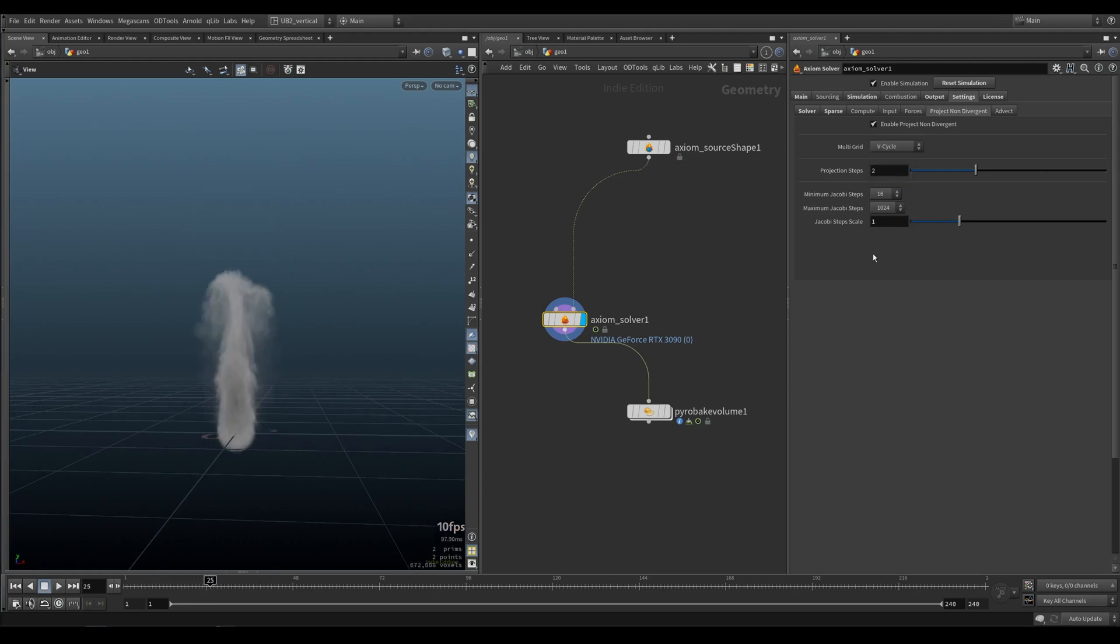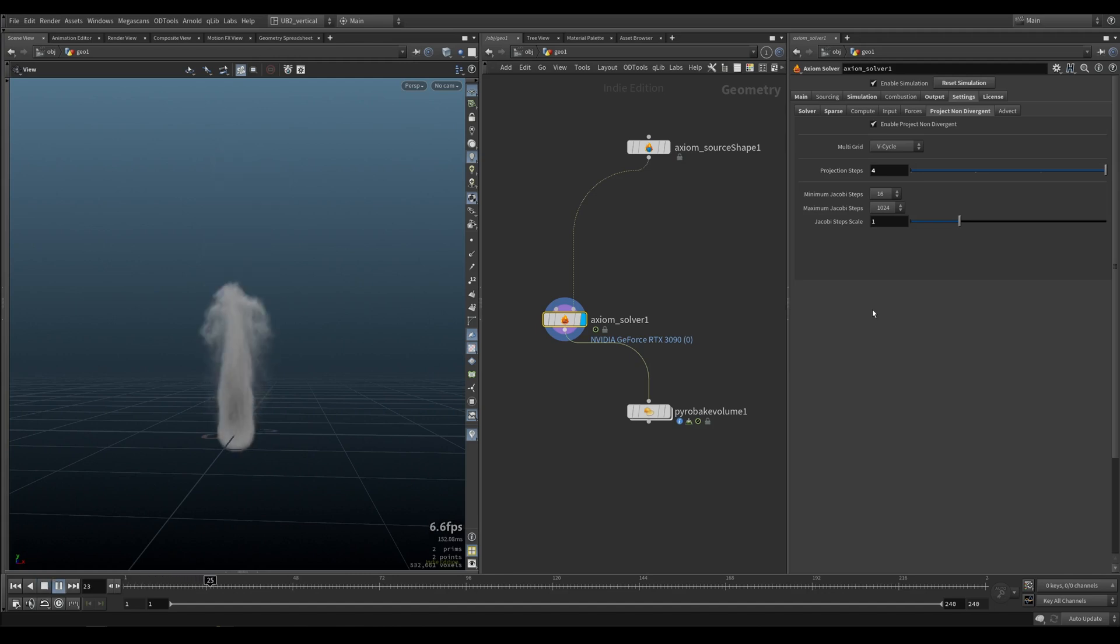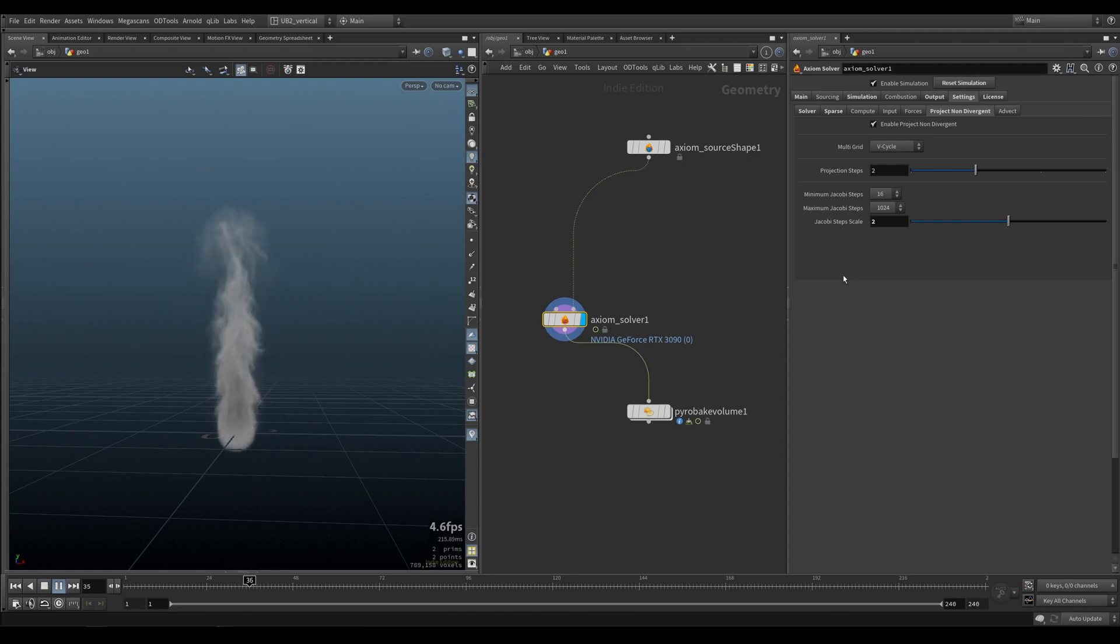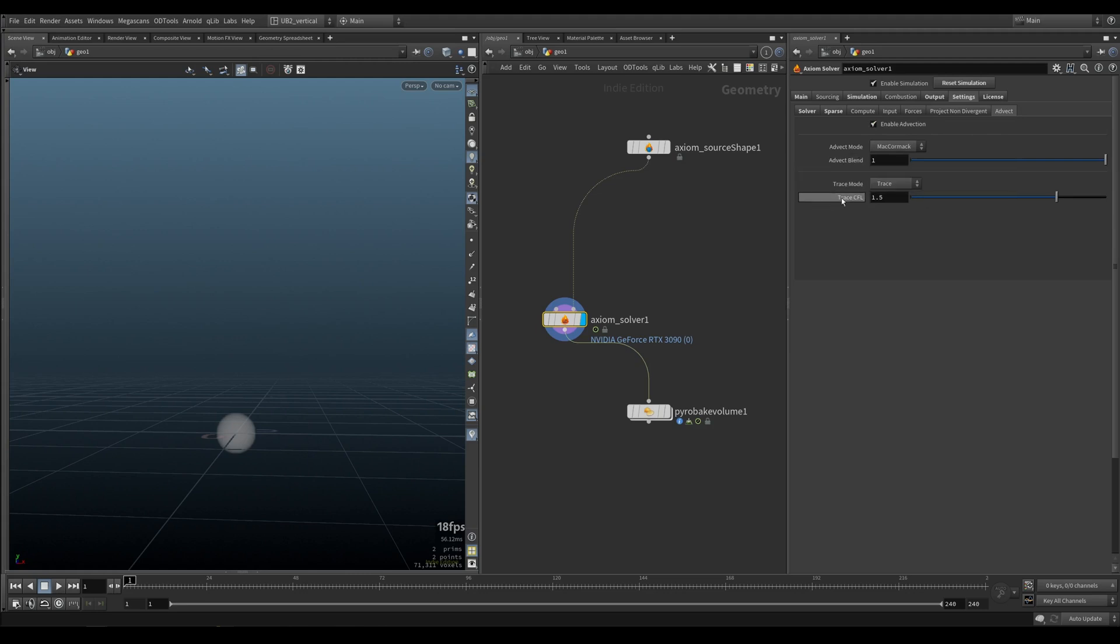Projection steps is just how many steps you want this to perform. Sometimes you need to increase this for better collision. If your collisions are not working or you have issues, maybe you have super fast collisions, try to increase the projection steps or the Jacobi steps. But that should be the last resort. Usually the default is going to be fine. And enable advection, just leave all of this, can be left to the default values.